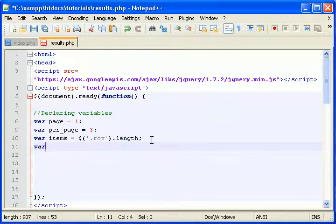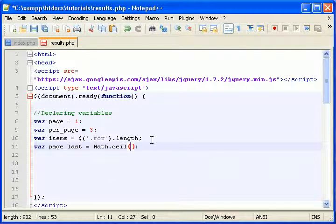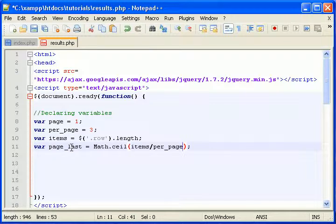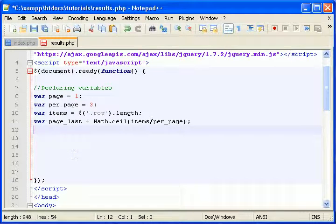The next variable is the last page — or how many pages there are, or what the last page number would be. Let's call it `pageLast`. This uses a JavaScript math function — we need to do `Math.ceil(items / perPage)`, and that will give you what the last page is. That's really helpful.